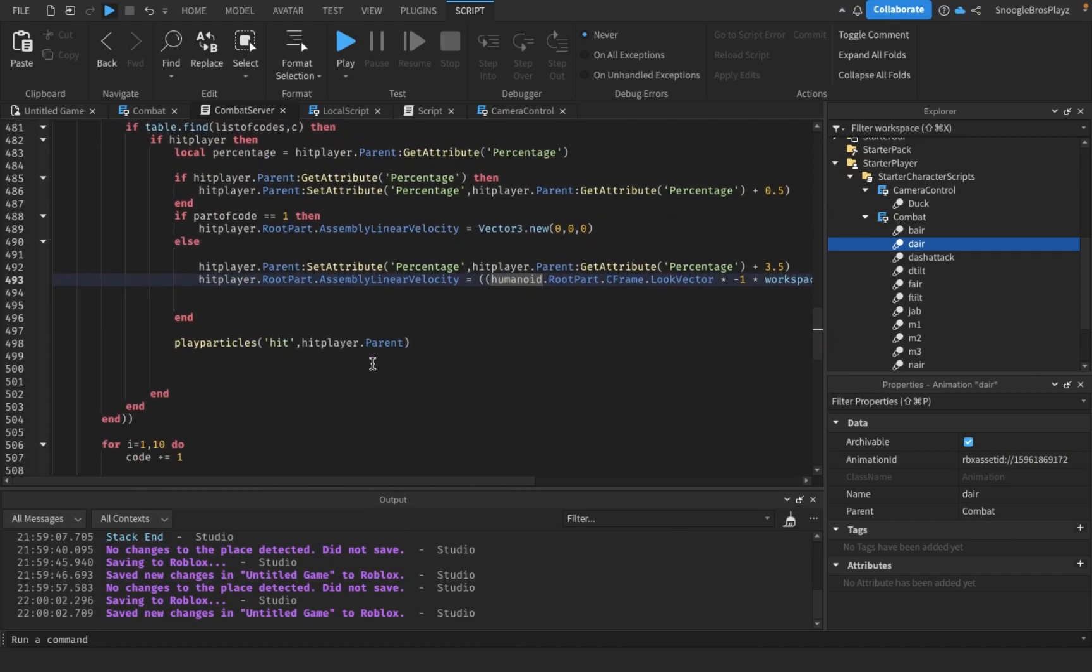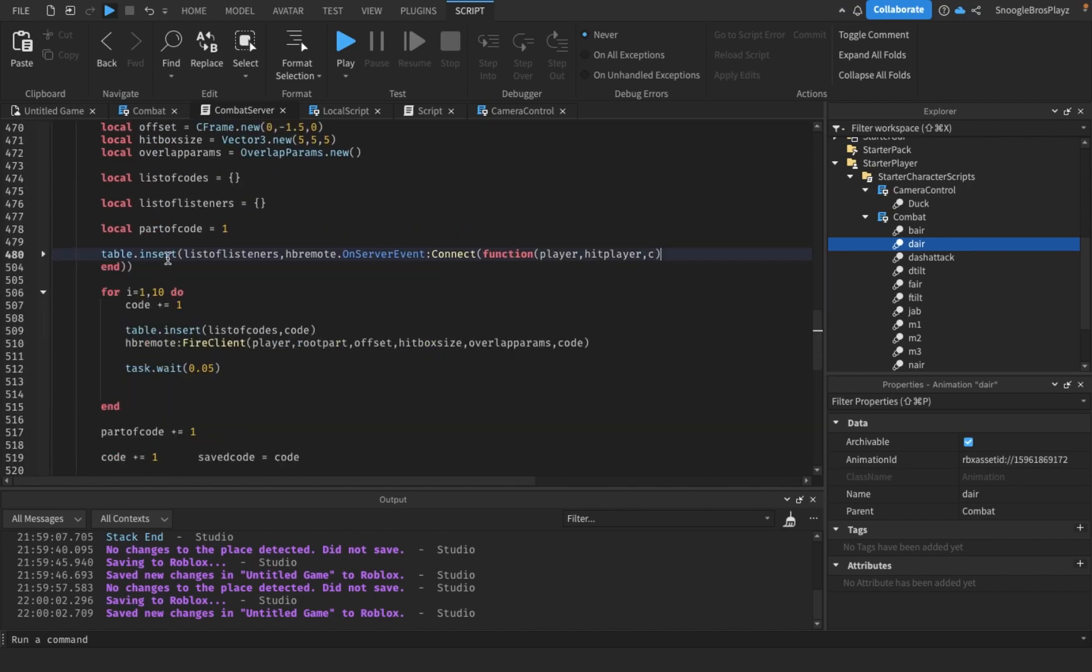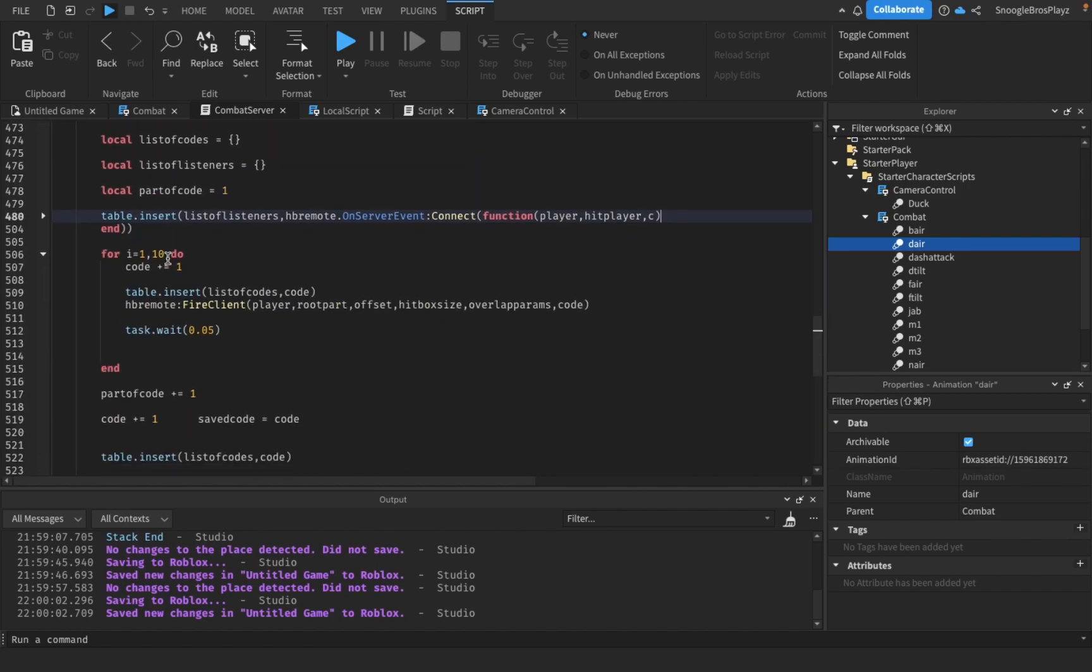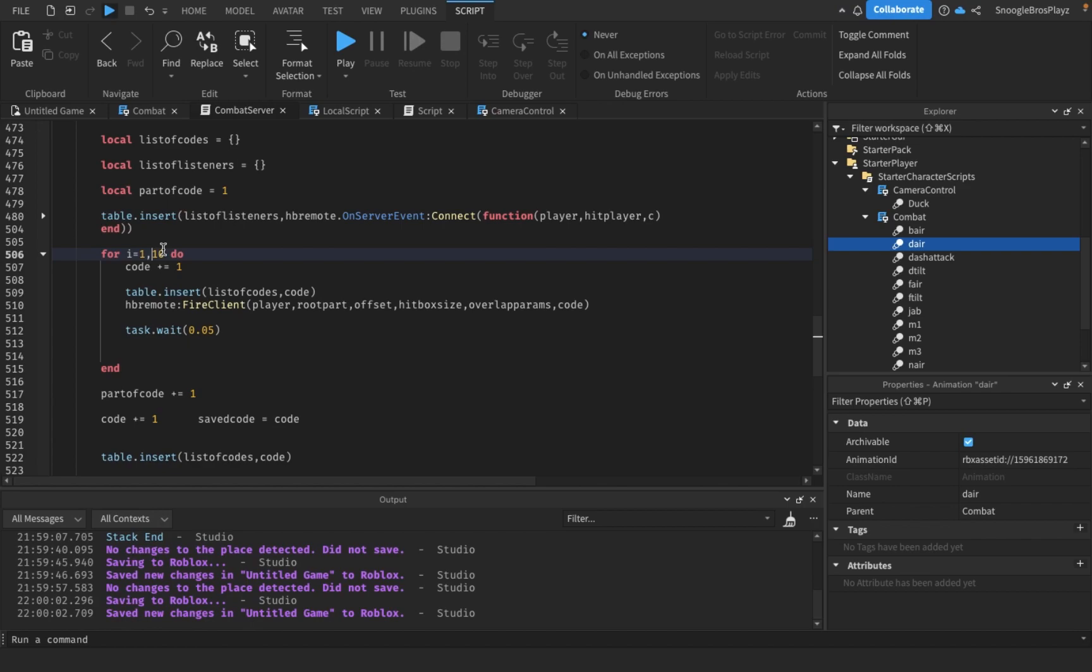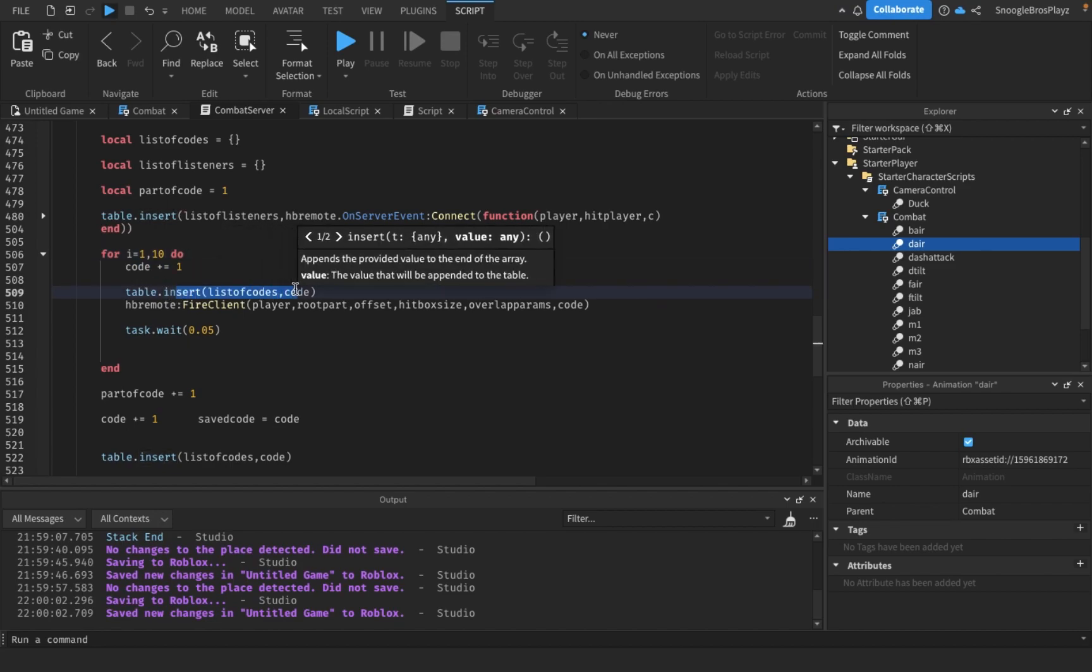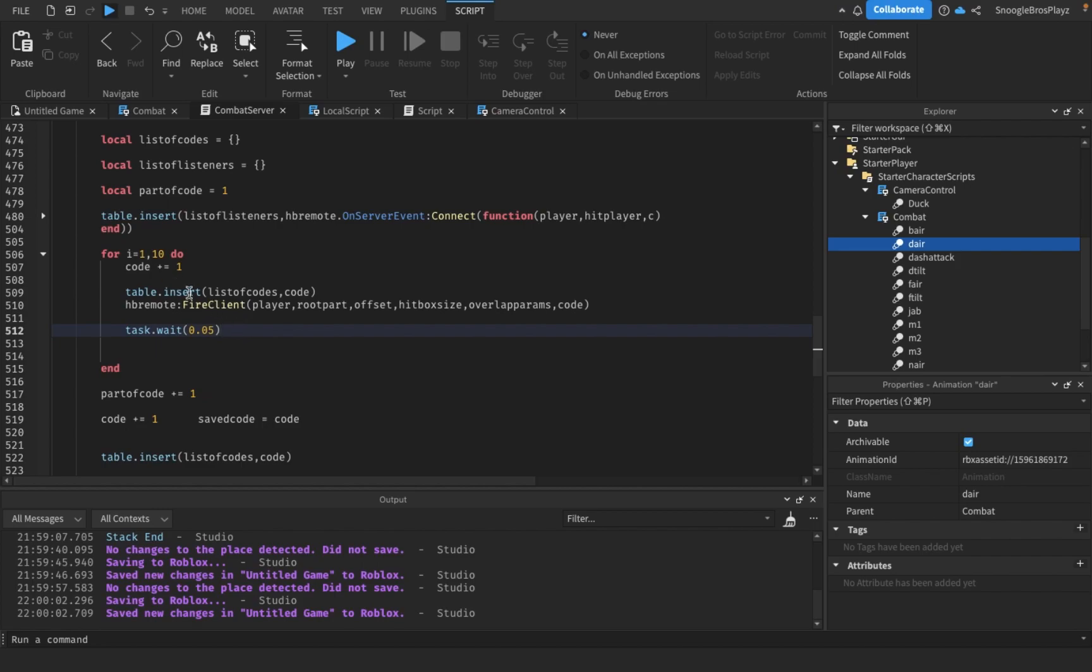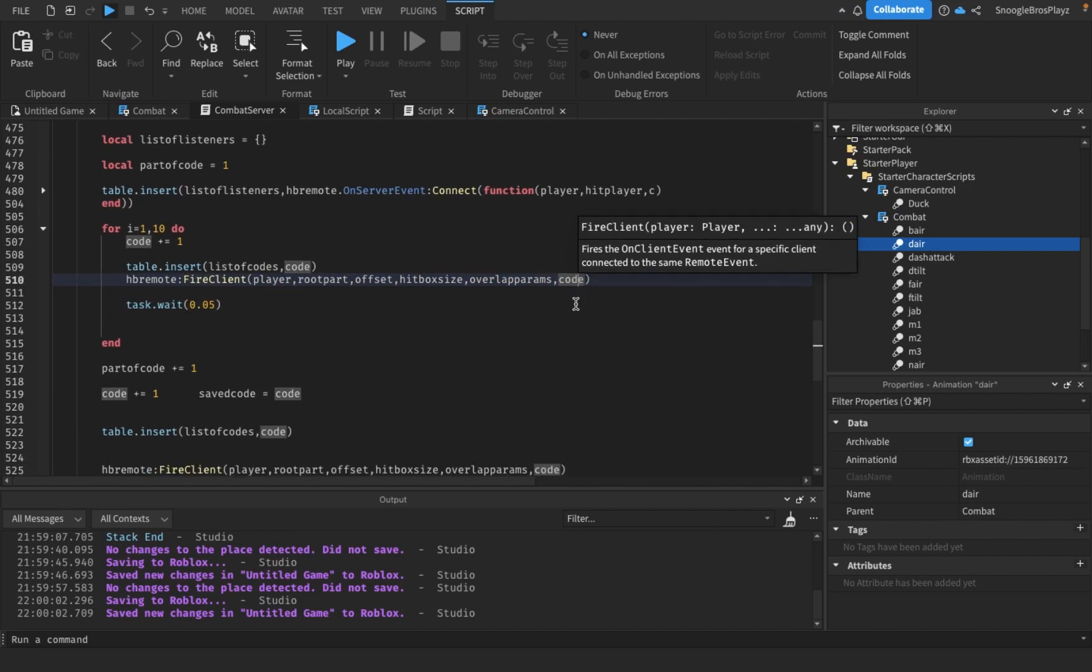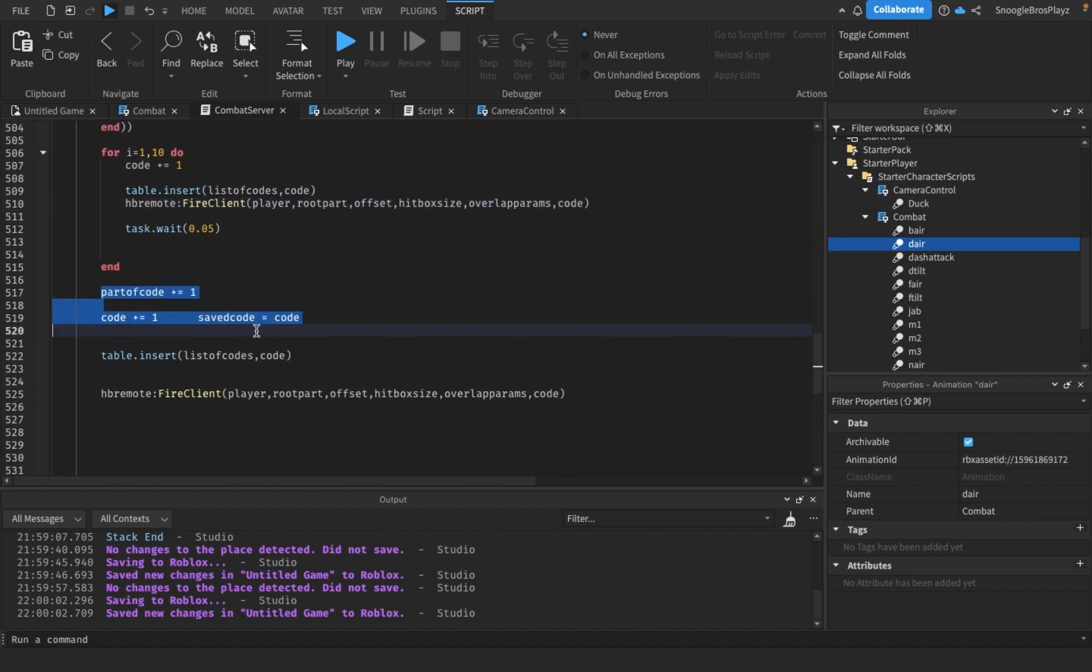Here's the rapid hit part - it hits 10 times. You could probably change the number, but remember changing how many times it hits also changes how long the rapid hit lasts, which might mess with the timing. This part is basically just checking if the remote event is correct. There's a 0.05 delay between each rapid hit - you guys should probably change this number because I kind of just guessed. We put 'code' instead of 'save code'.